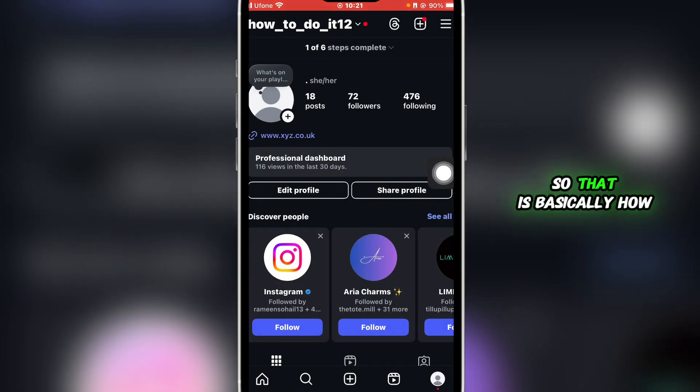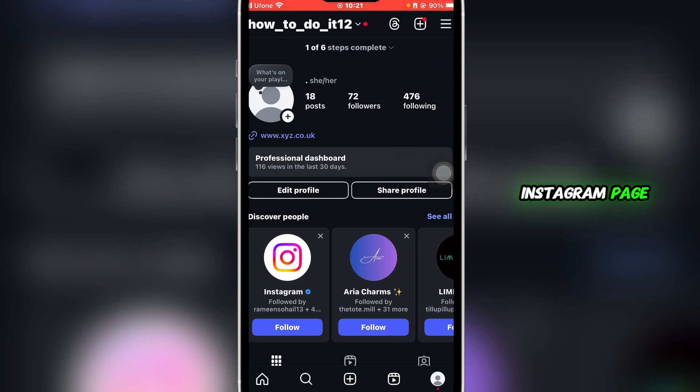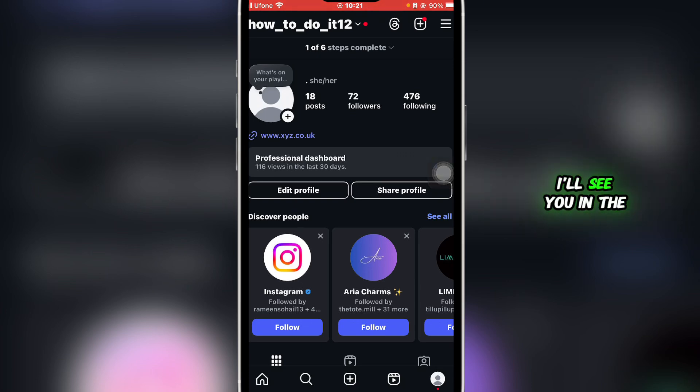So that was basically how you can add action button to Instagram page. If you found this guide helpful, give it a thumbs up and don't forget to subscribe for more helpful tutorials. I'll see you in the next video.